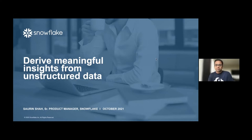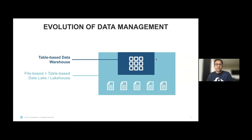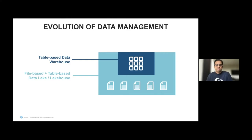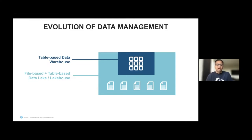But before we do that, let me talk a little bit about the evolution of data management. Extracting meaningful insights from data is not new — customers have been doing that for years. Long ago, the data was mostly structured data stored on tables in data warehouses. But as data evolved, there was a need to add unstructured or semi-structured data. File formats like JSON, XML, and newer formats like Parquet became very popular, and concepts of data lakes or lake houses became much more popular as well.